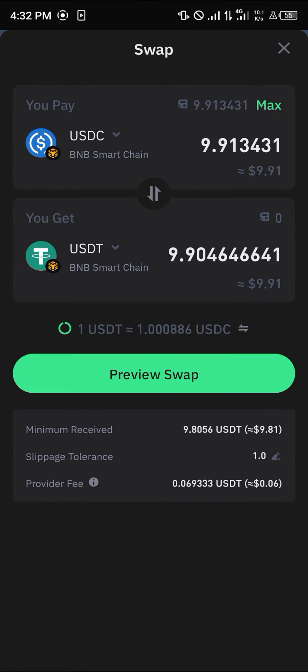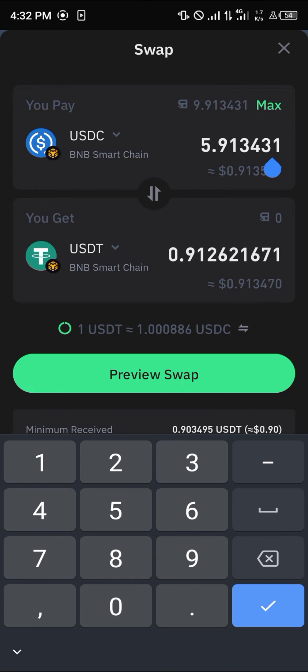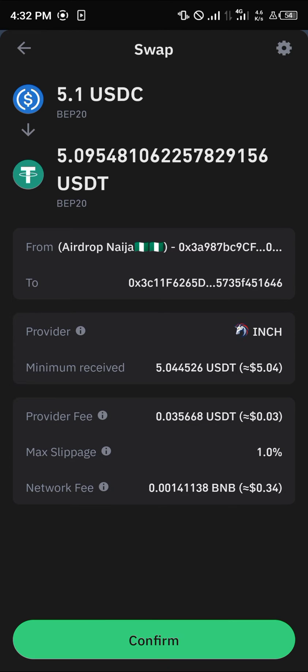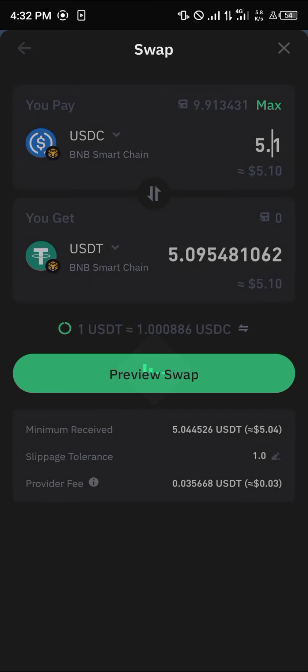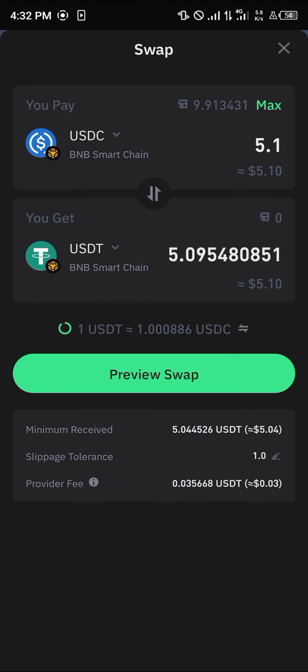Enter the amount you wish to swap — for example, 5.0 USDC. Click on the preview swap option, enter your passcode, and click confirm. By doing this you swap your available USDC into USDT in your wallet. The transaction will then show as processing.